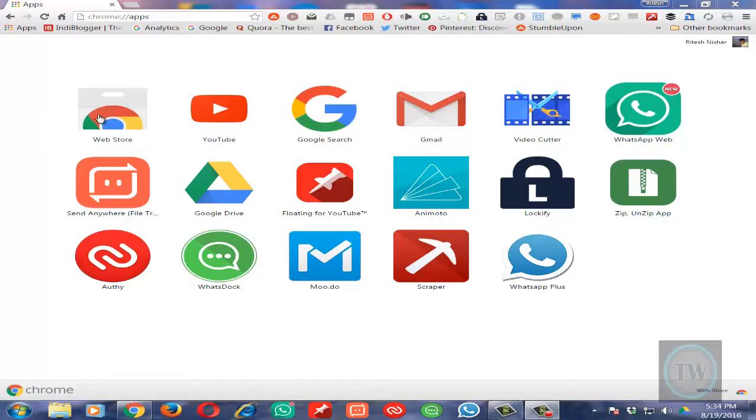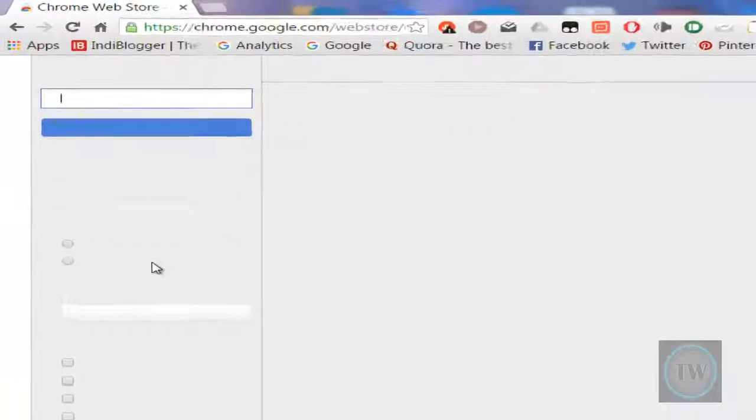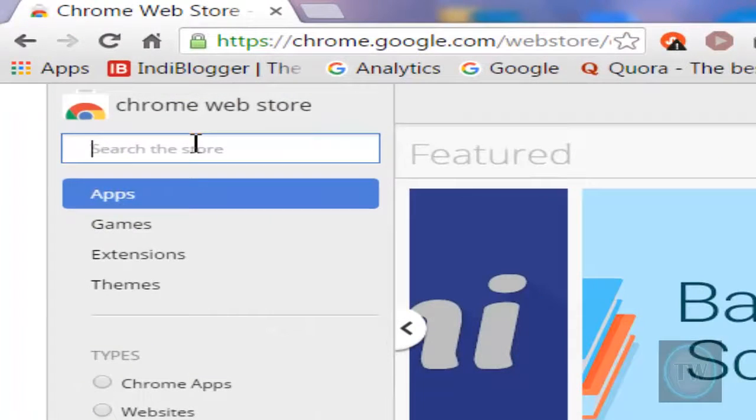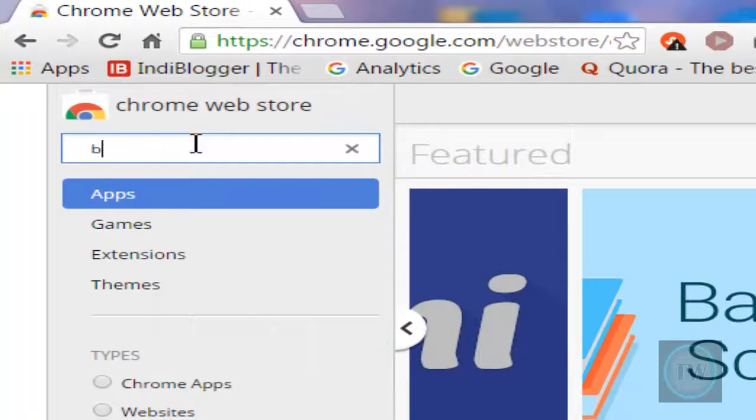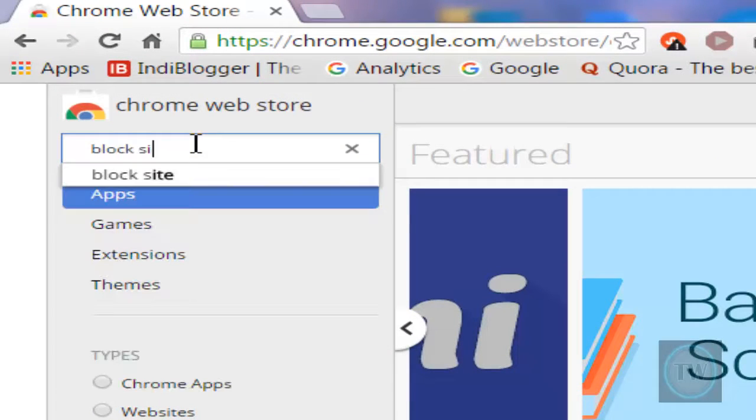First of all, go to Chrome Web Store and search for an extension called Block Site.